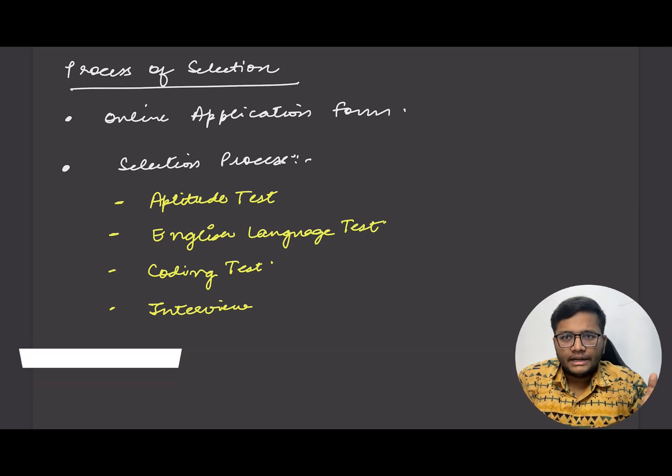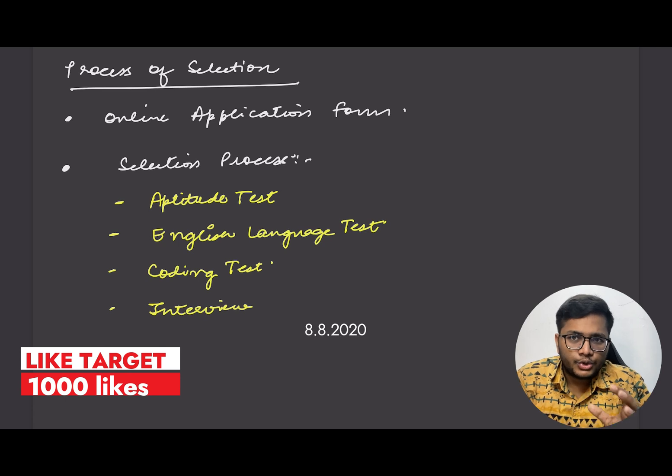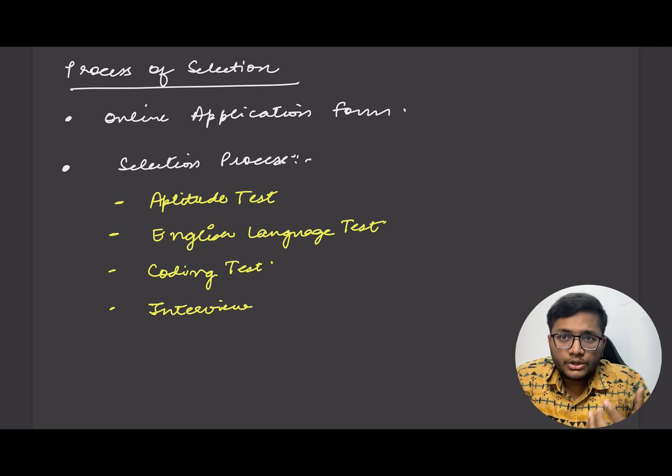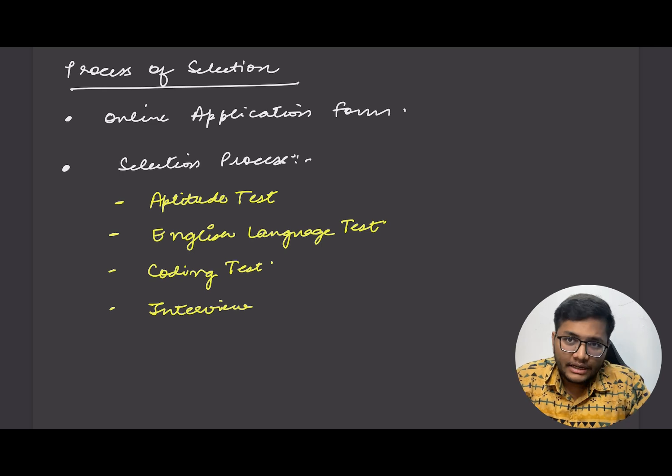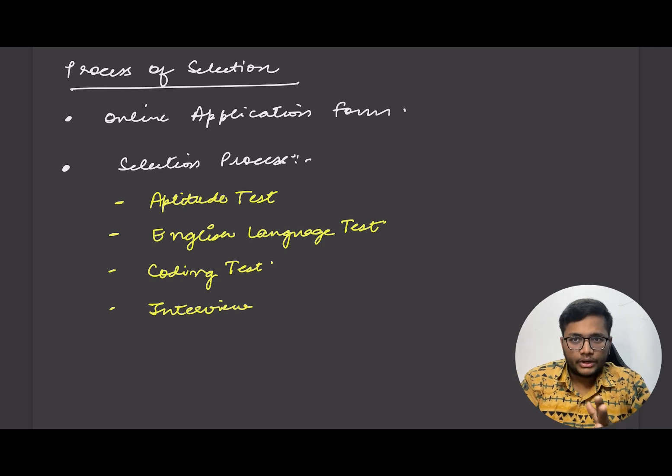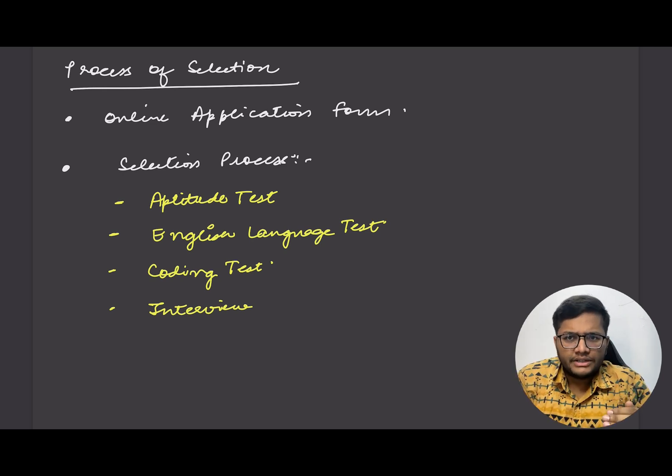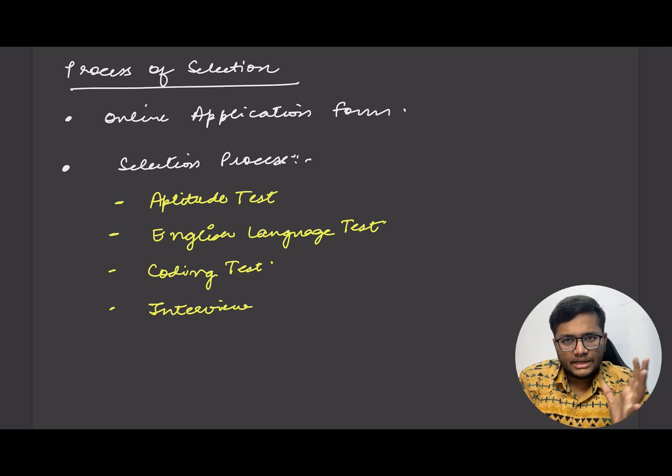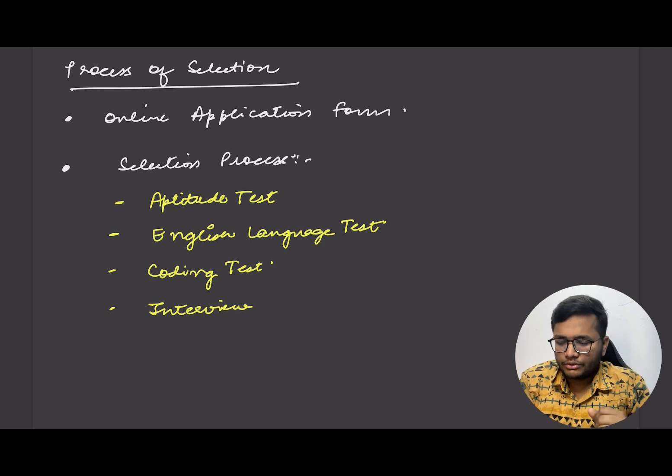Next is English language. The entire program is conducted in English language so you should be aware of English language. You should be able to speak, converse, and write English. In this test basically comprehension type questions, error detection questions, these types of English vocabulary questions would be there.